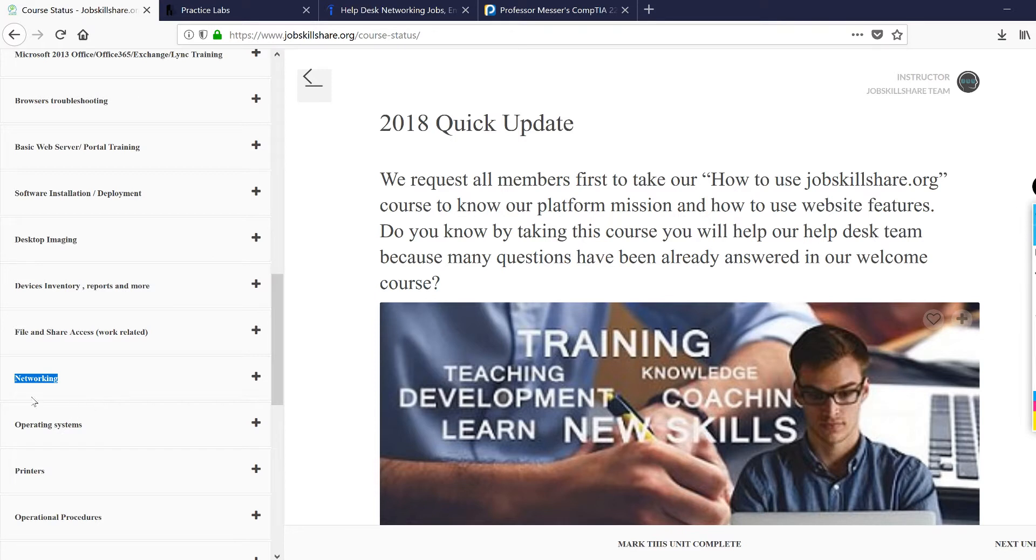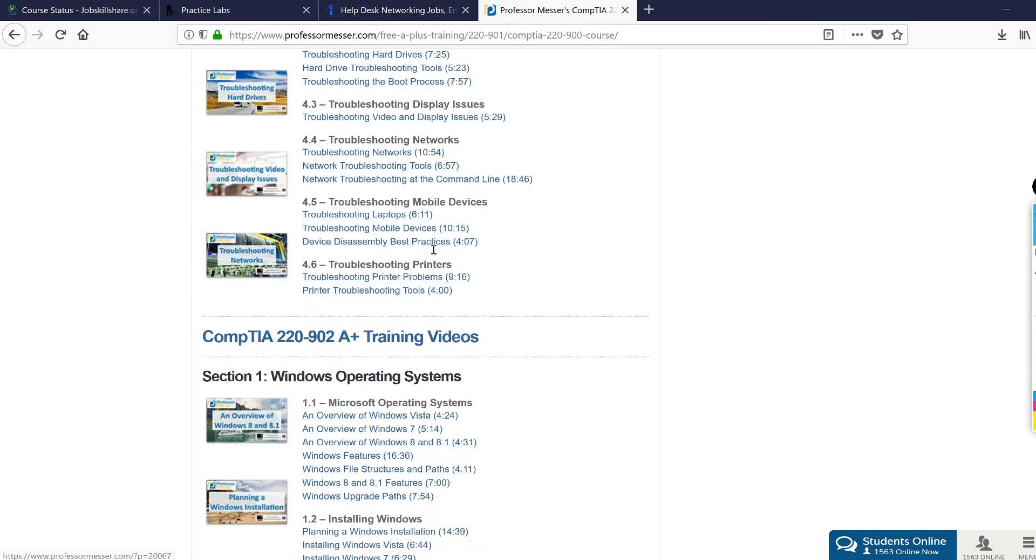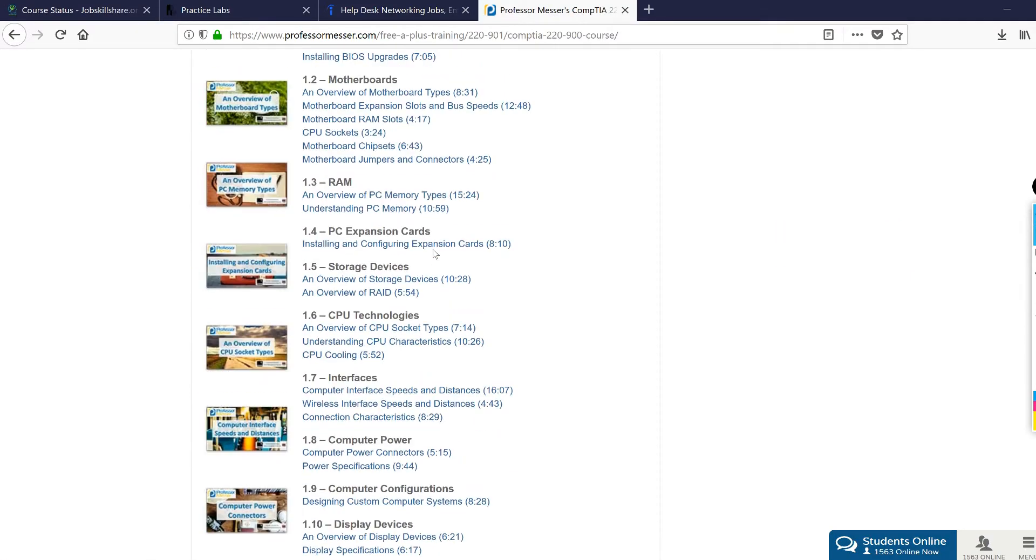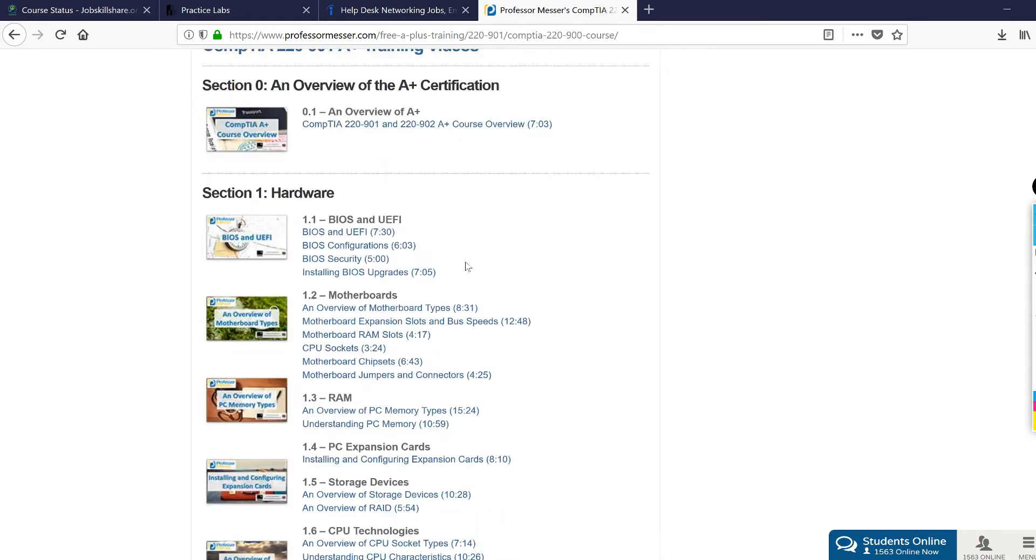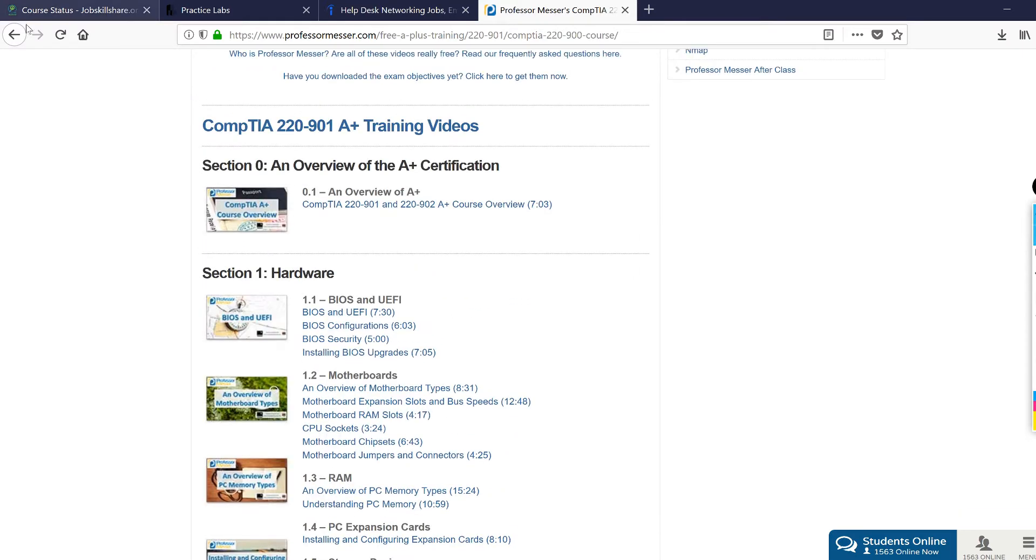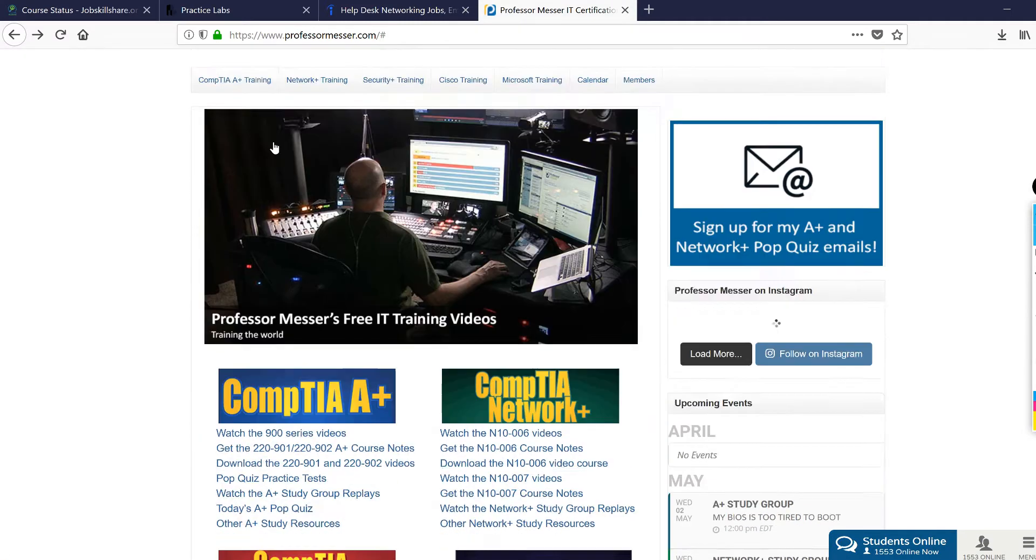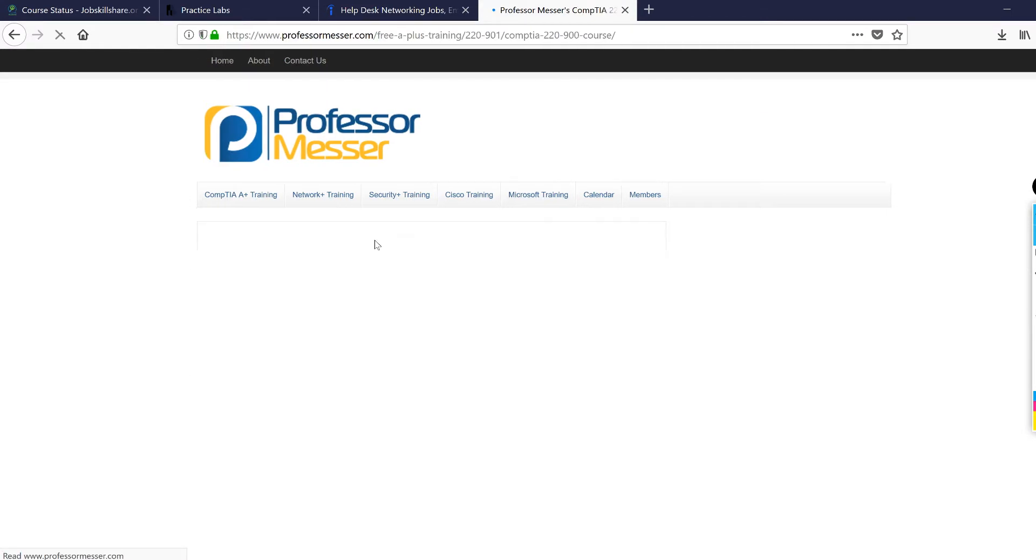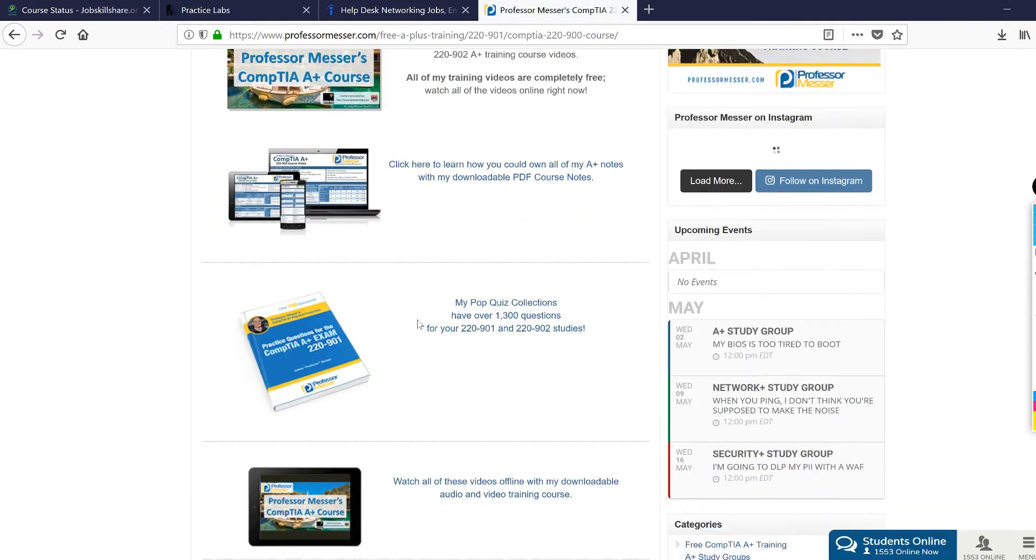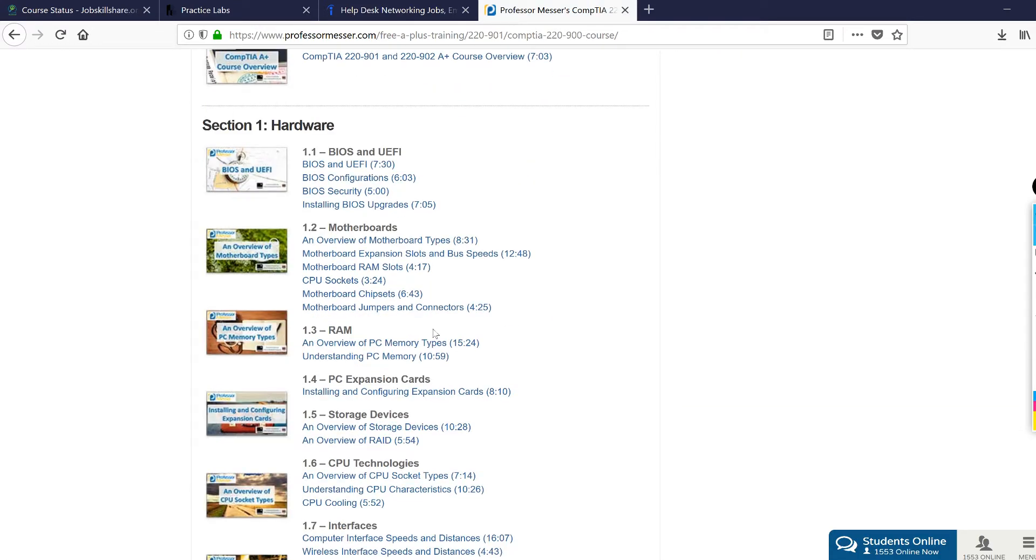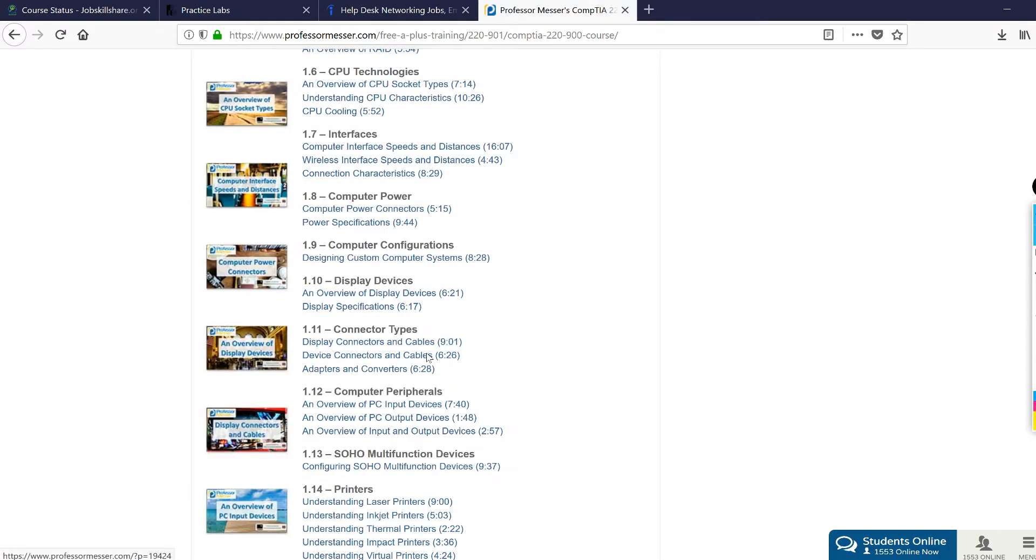If you want to learn everything, we have a really good resource. We basically get the permission from professormesser.com to share his links in our site. One of the best things I would suggest is to go to professormesser.com and then click on A+. This is specifically for your networking learning.